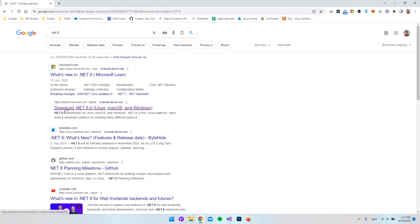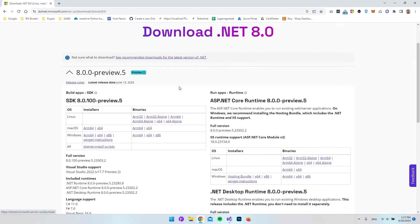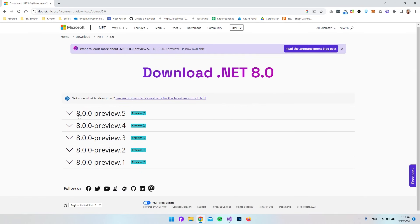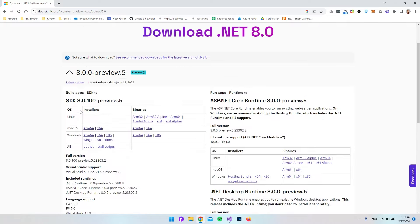I'll go to this Download .NET 8. As you can see in here, the newest version is the 8.0.0 Preview 5. That's because it is in preview right now, but it should be released later this year.